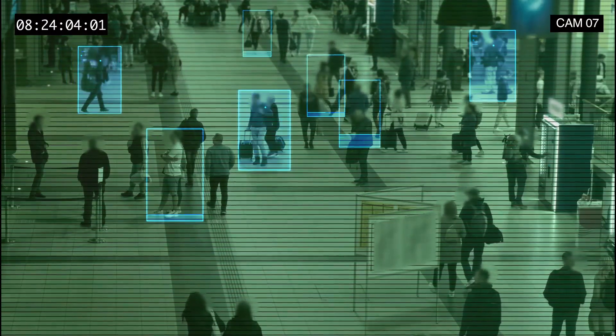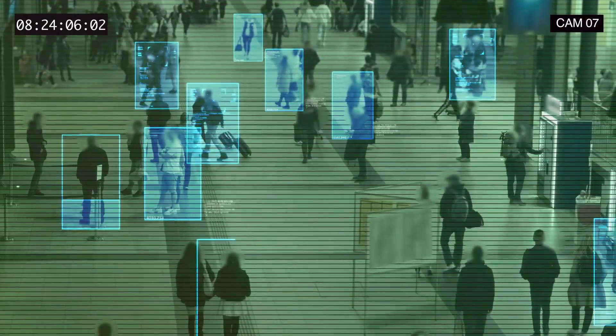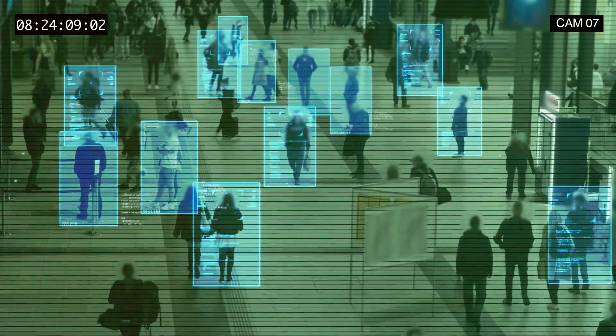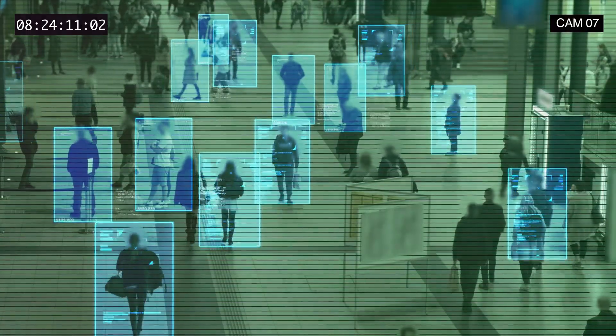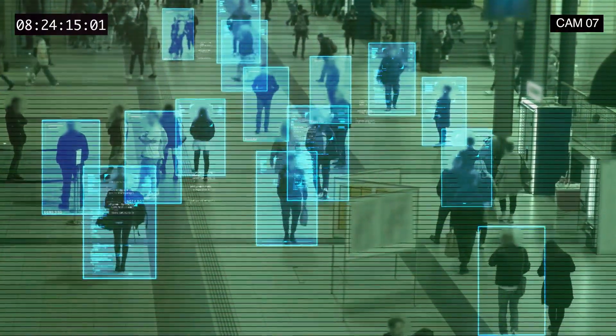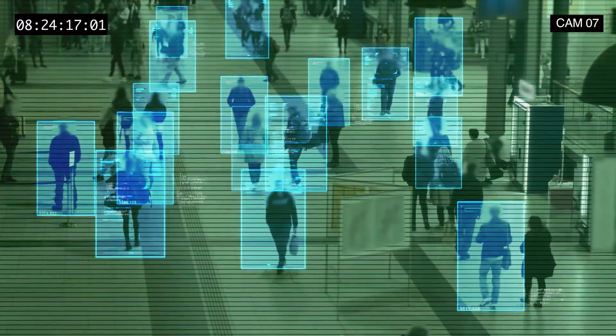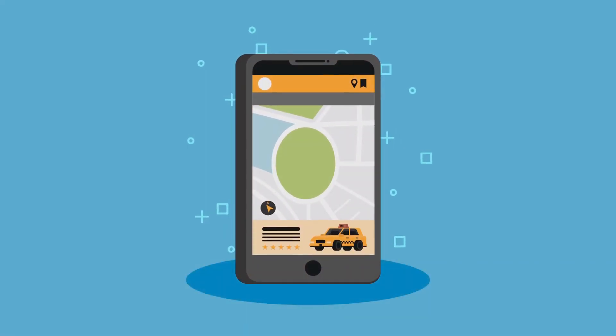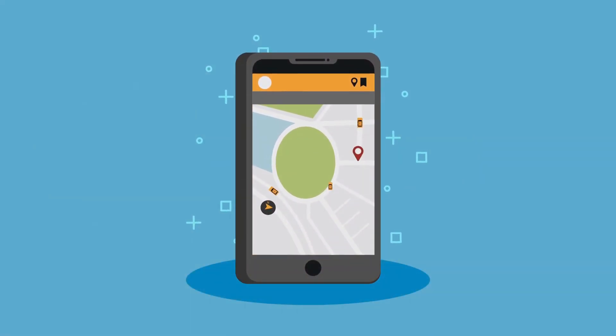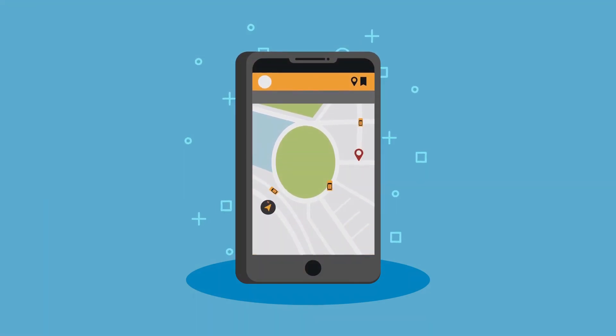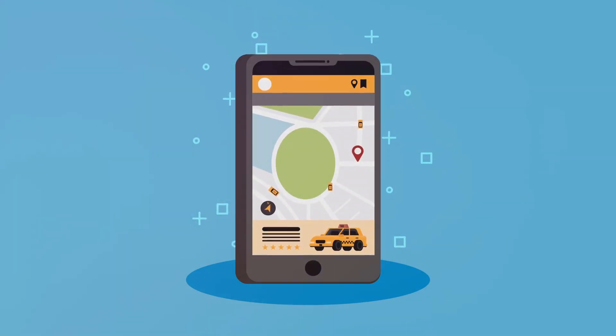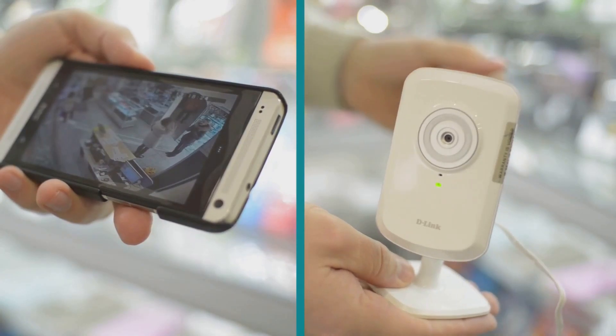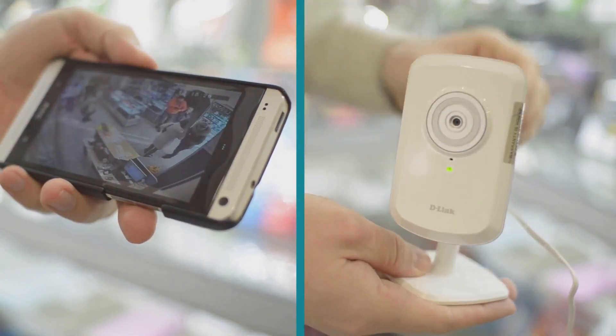Cell phones, given their capabilities and the extent of data they collect, can indeed function like handheld spies. Many modern smartphones are equipped with a range of sensors and software that can track your location, listen in via the microphone, and access data from your personal and professional life. Surveillance technologies such as stingrays can intercept cell phone signals, essentially turning phones into devices that can be monitored remotely without the user's knowledge.